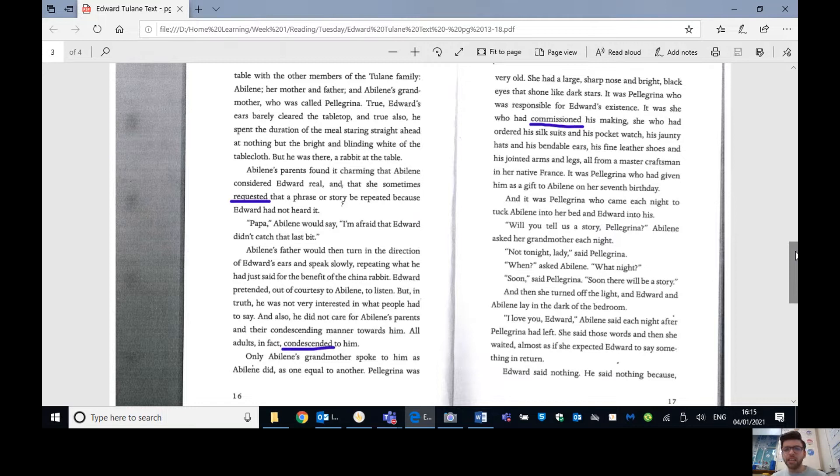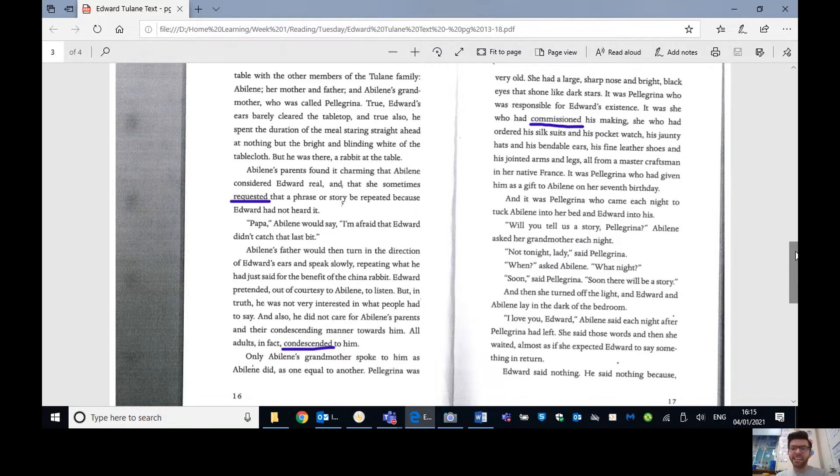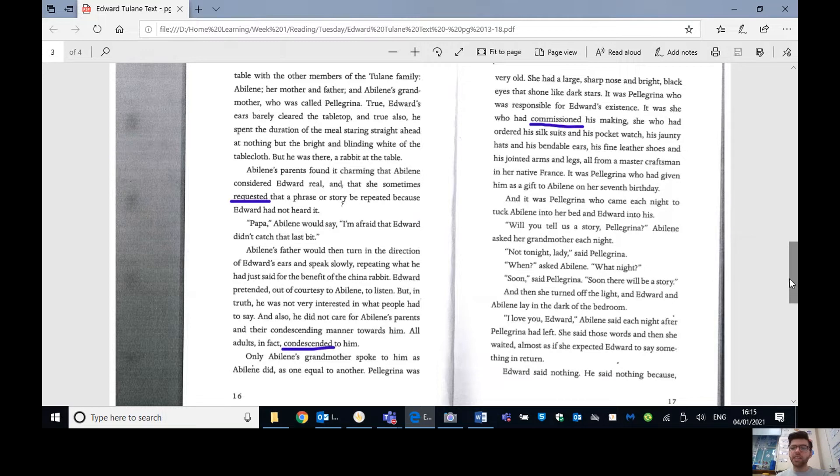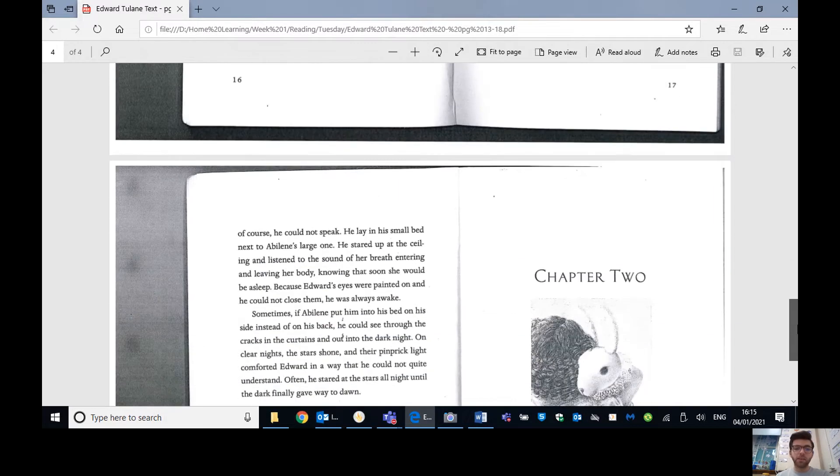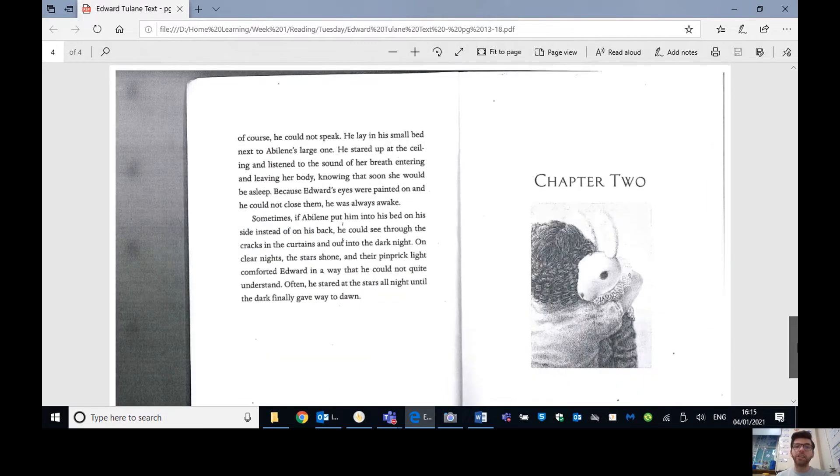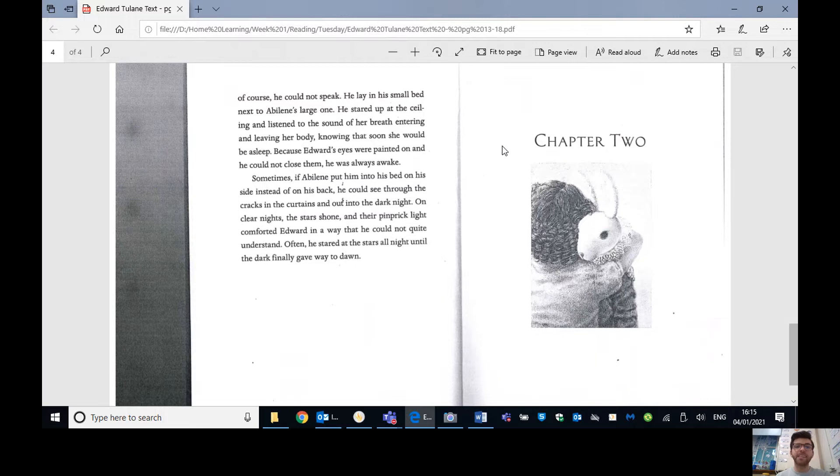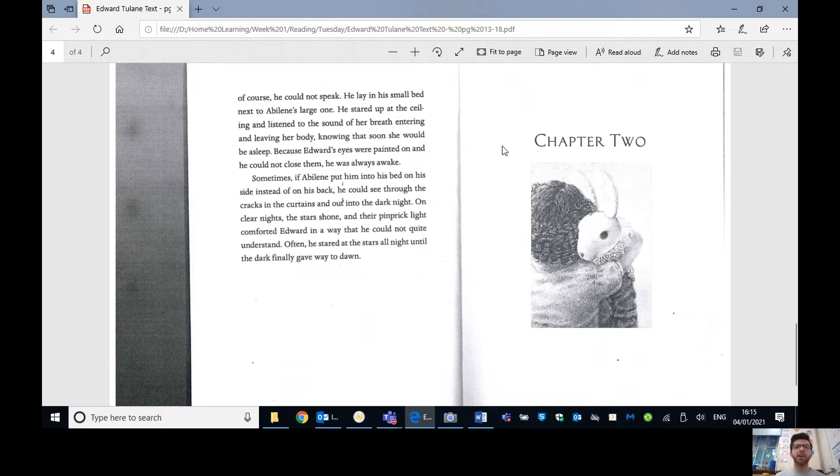It was Pellegrina who was responsible for Edward's existence. It was she who had commissioned, remember, paying for it to happen, his making. So it was Abilene's grandmother who commissioned Edward to be made, so paid for him to be made. She who had ordered his silk suits and his pocket watch, his jaunty hats and his bendable ears, his fine leather shoes and his jointed arms and legs, all from a master craftsman in her native France. So native France, meaning where she was born, where she came from.